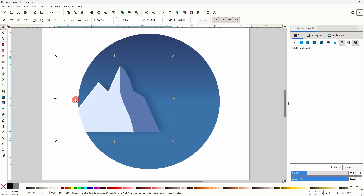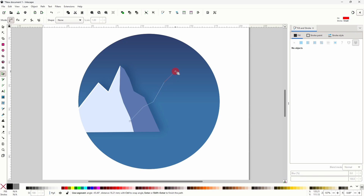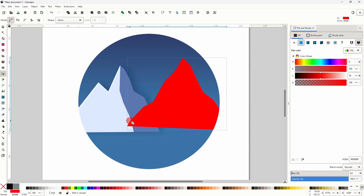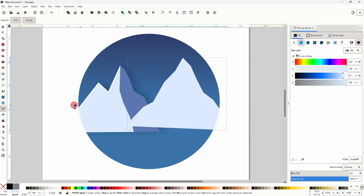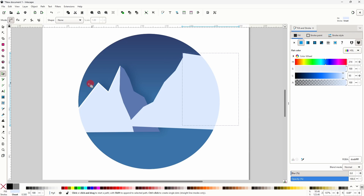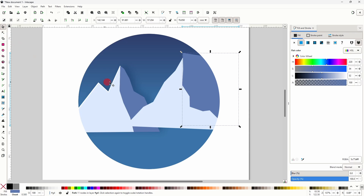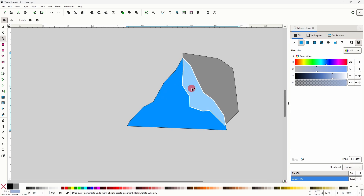Alright now we can follow the same steps for another mountain. So first let's grab the pen tool and create a jagged path over here. We can give this path the same fill color as the light blue path by grabbing the dropper tool and clicking the path. Now let's use the pen tool to create another path covering the right side of this one, and use the dropper tool to choose the dark blue from the other mountain. Now we can use the selector tool to select both paths, grab the shape builder tool, click this area and this area, and press Enter.